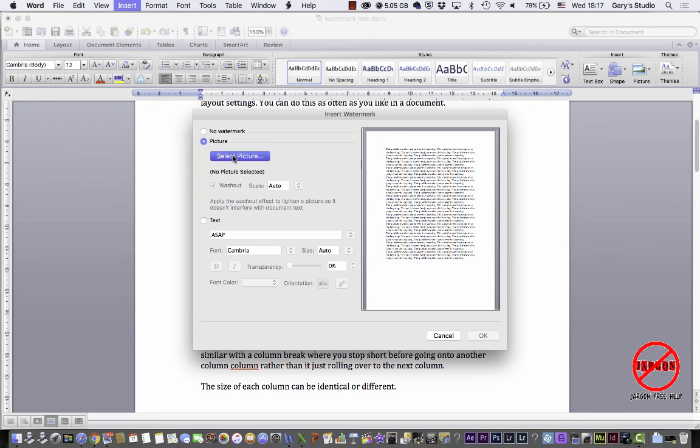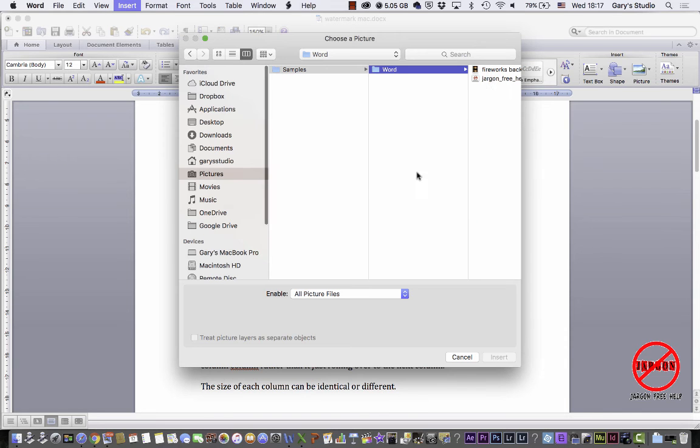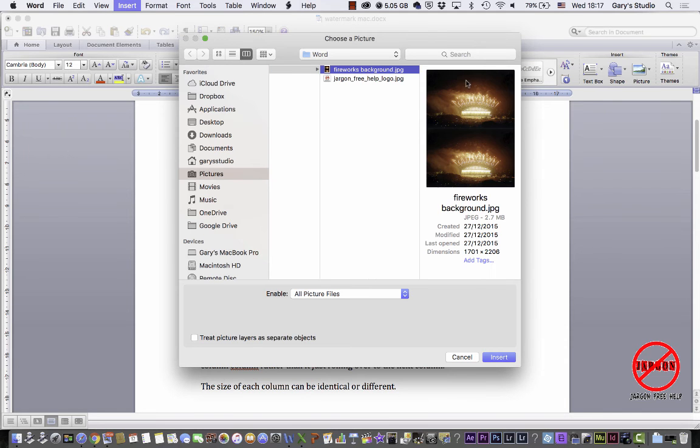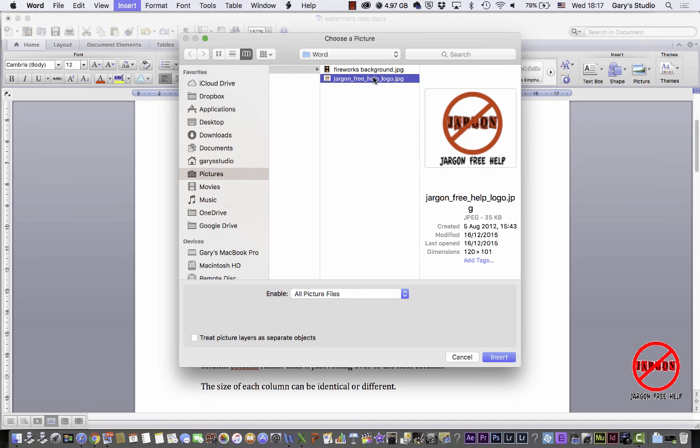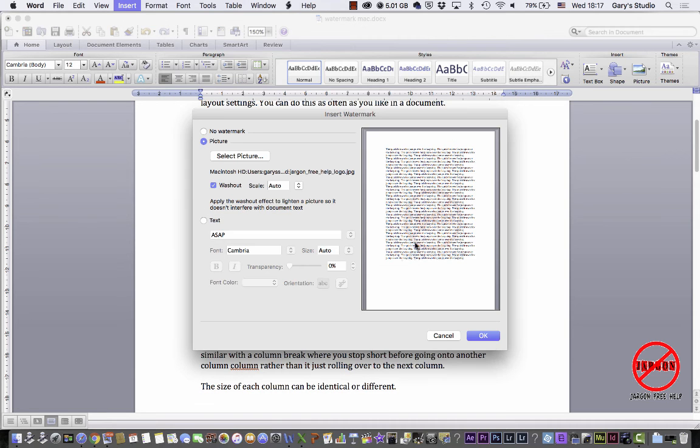If I go to Select Picture, I've got some pictures here. I've got these fireworks and I've also got the Jargon Free Help logo. Let's use the Jargon Free Help logo. So let's click on Insert.